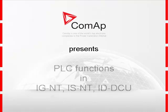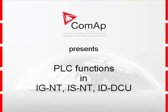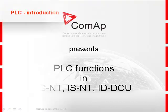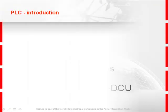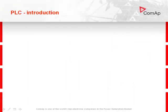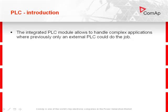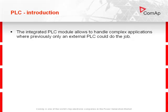COMAP presents PLC functions in IntelliGen, IntelliSys, and IntelliDrive controllers. The integrated PLC module allows you to handle complex applications where previously only an external PLC could do the job.